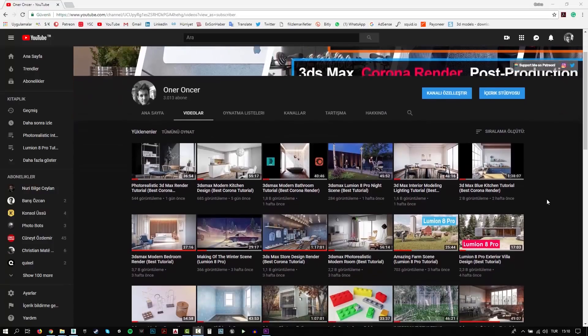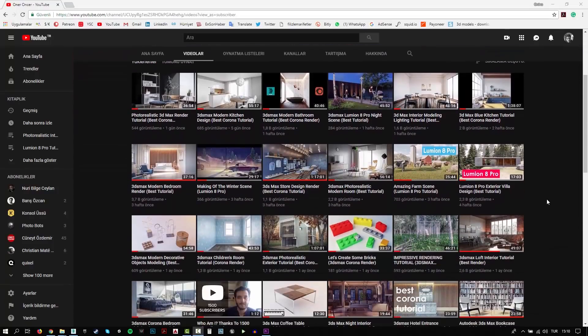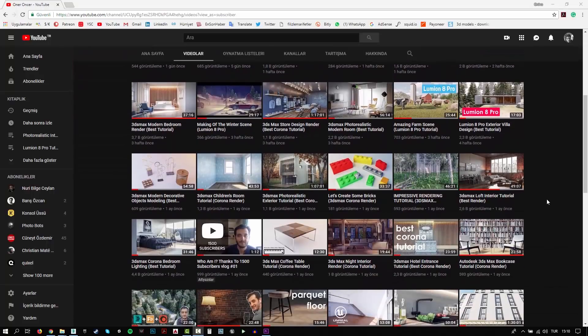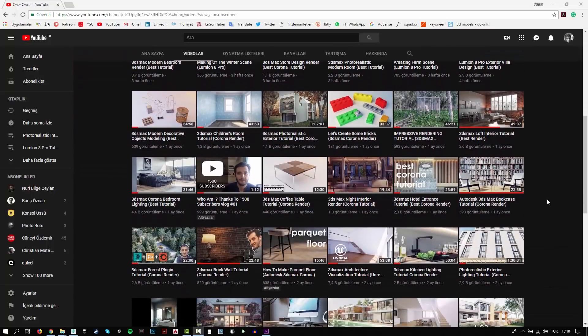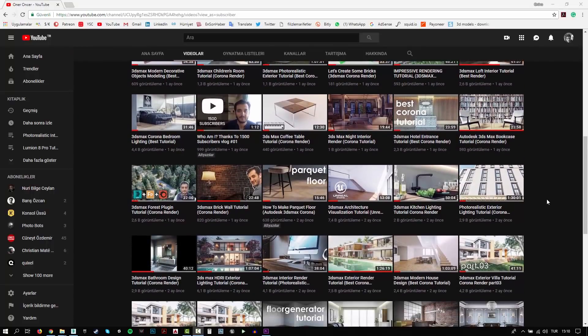Hi everyone, this is Öner. Welcome to my channel. In this channel, you can find a lot of tutorials. I try to teach 3D modeling, texturing, rigging and rendering.